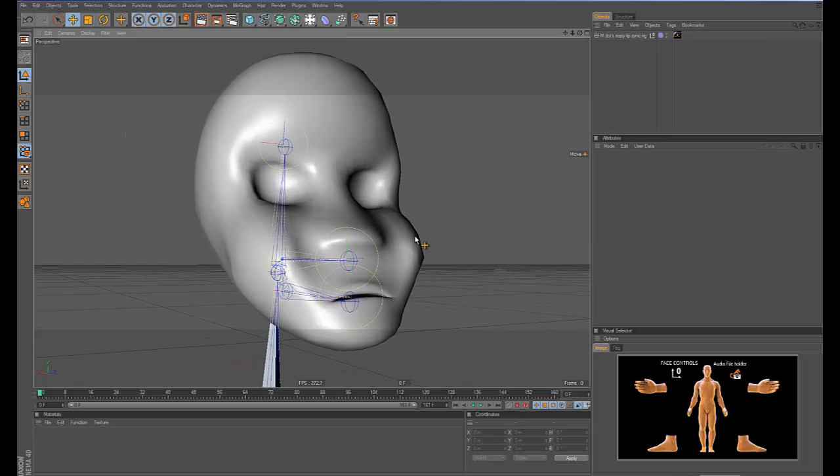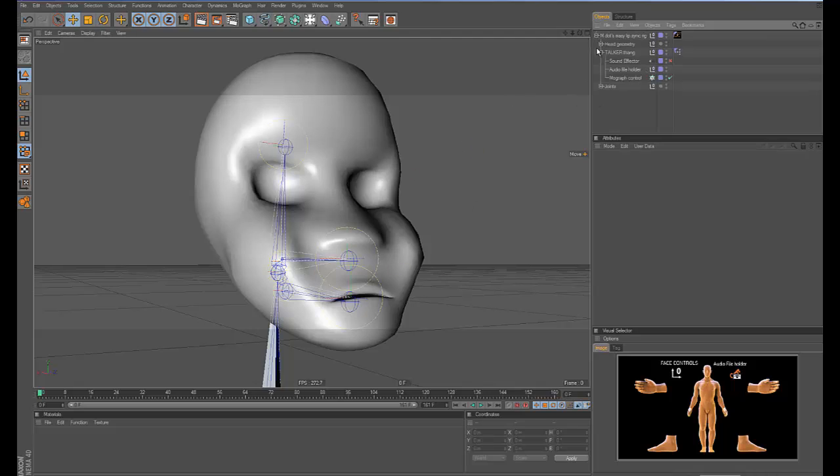So yeah, I'll be giving this project file. So all you have to do is skin the jaw to your mesh and it should be good.